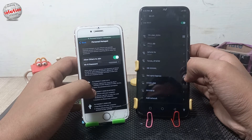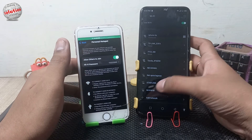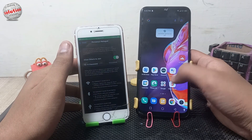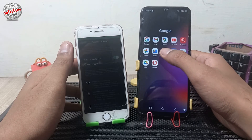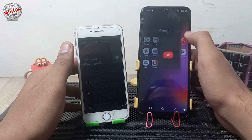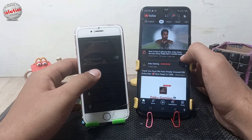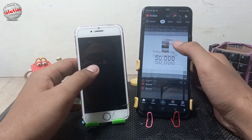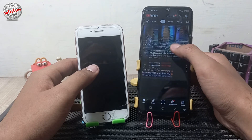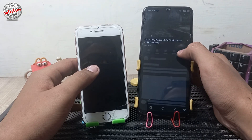Tap on Connect, and you can see the device is now connected to the mobile data of the iPhone. I'll check if it's working — and you can see YouTube is working pretty fine. That's how you can share mobile data from your iPhone to an Android easily.